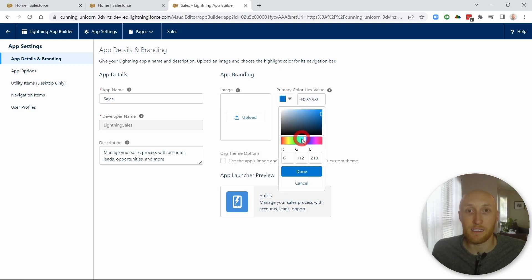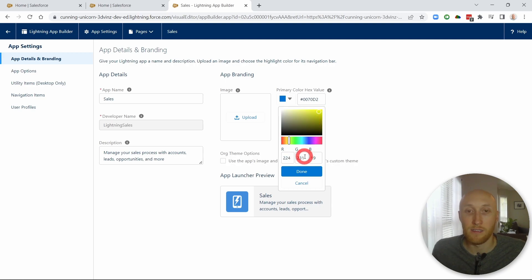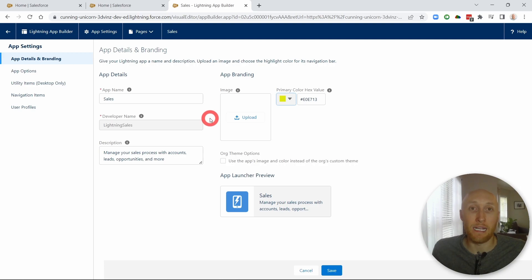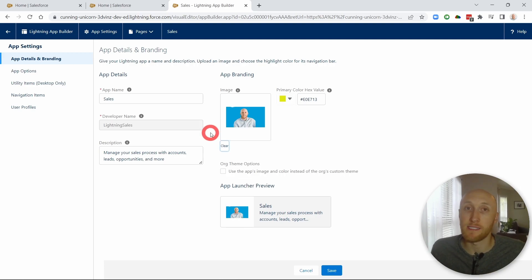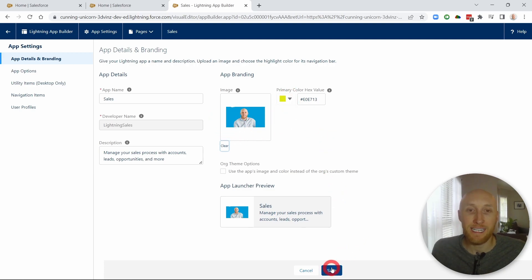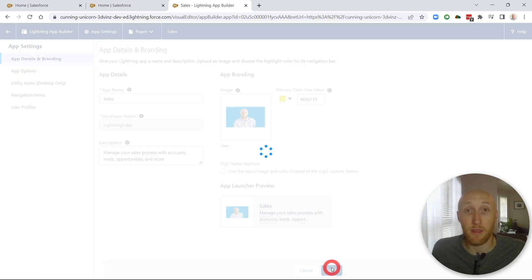So in this case, again, I'll make it very noticeable. So I'll actually do a bright yellow here. And then I'm going to go ahead and upload an image for the sales team. So here we are on the sales app. I still have that yellow primary color and then a photo, just me in front of the Salesforce logo. I'm going to hit save on this.